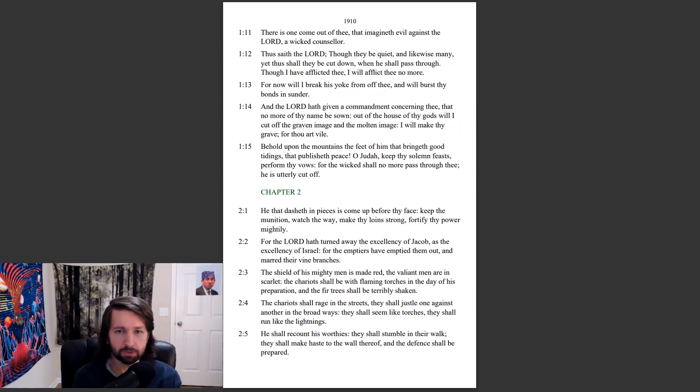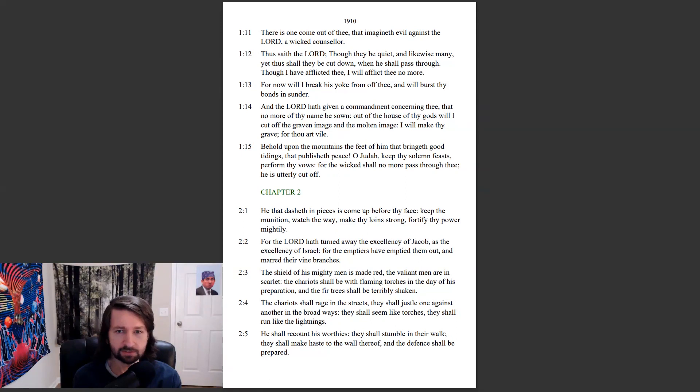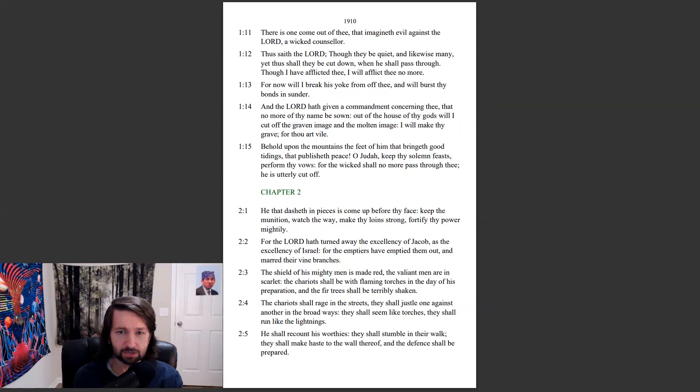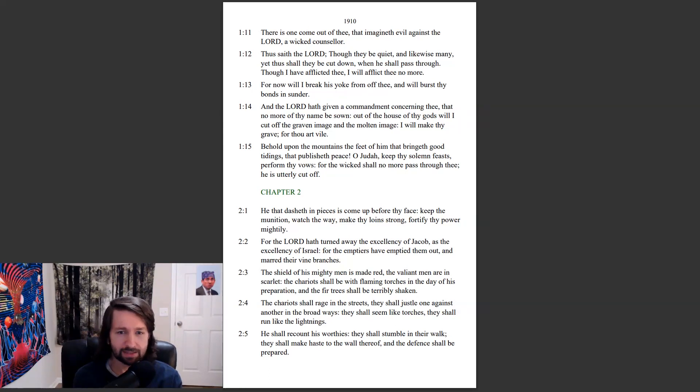Behold upon the mountains the feet of him that bringeth good tidings, that publisheth peace. O Judah, keep thy solemn feasts, perform thy vows, for the wicked shall no more pass through thee. He is utterly cut off.